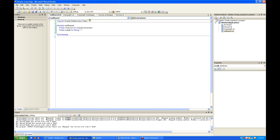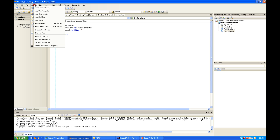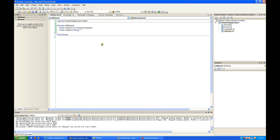Before you start, you have to import the Oracle Database Client and reference it from here. You need to install the Oracle Developer Tool to have this DLL to add in.